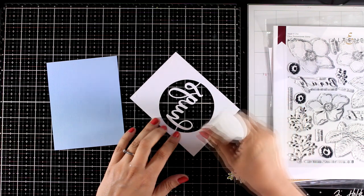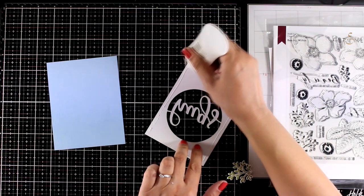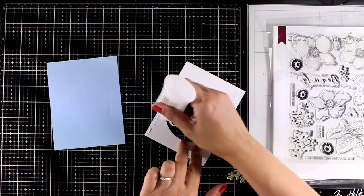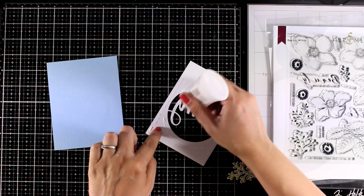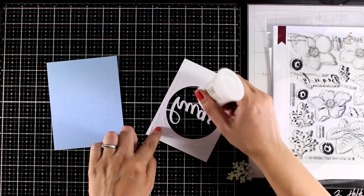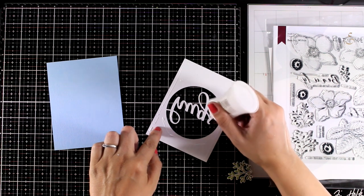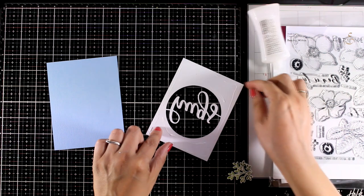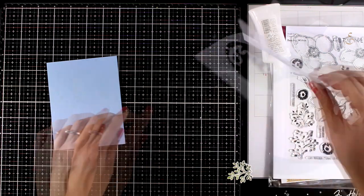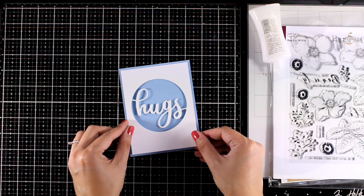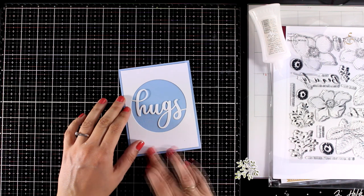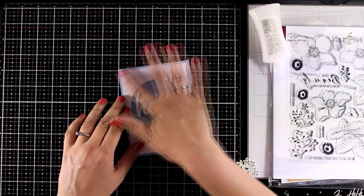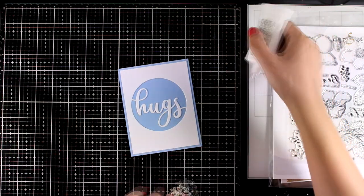In this card instead of using a flower I'm going to use a wax seal. So I'm going to use this blue cardstock underneath my window and I'm going to stick one on top of the other without adding any dimension here. And I will explain why I don't need dimension at this point.